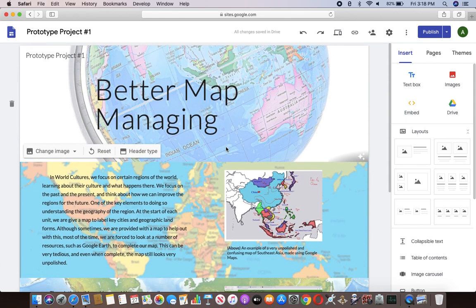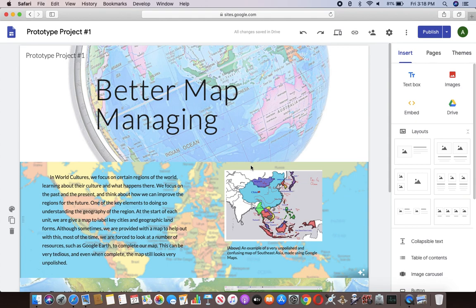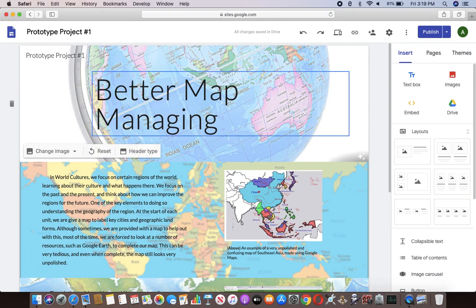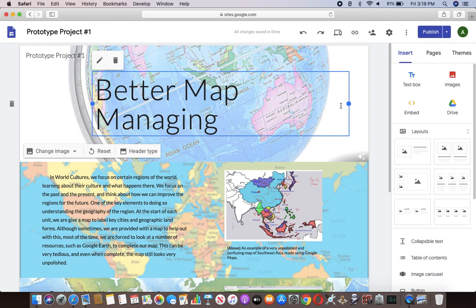So what I decided to focus on is our World Cultures History class. We focus all on geography of the class, on how geography influences people in regions. So I was thinking about how we do a lot of making maps and the sources we use. It's very tedious to go through a lot of sources and do all the work.